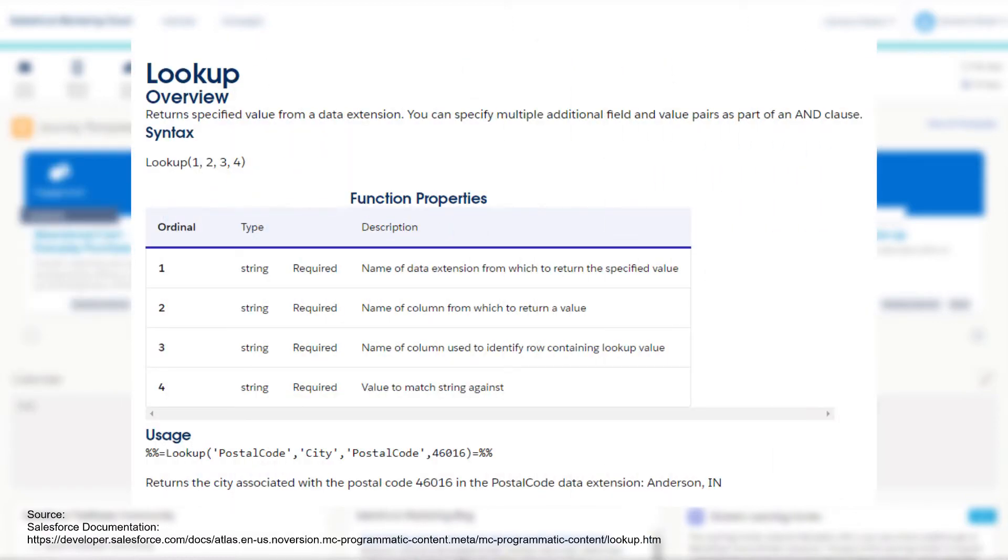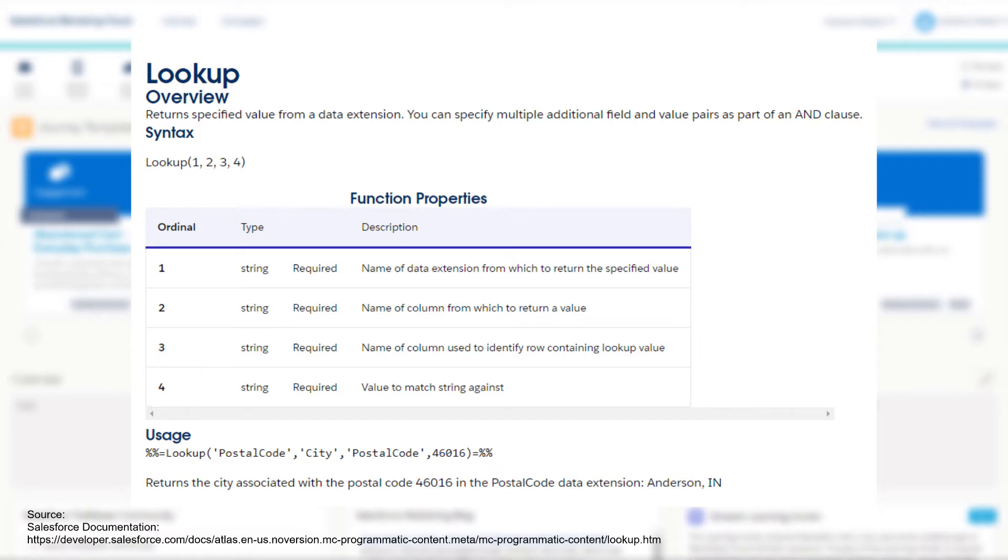So let's start off with having a quick look at the documentation. The lookup function contains four properties: the data extension name that you want to look up, the column that you want to return a value from, and then the name value pair in the third and fourth properties.